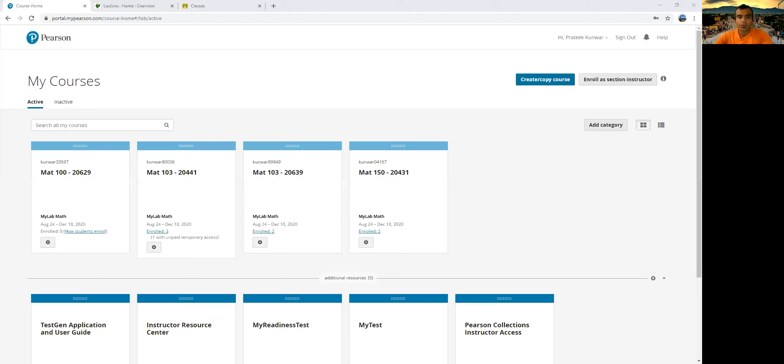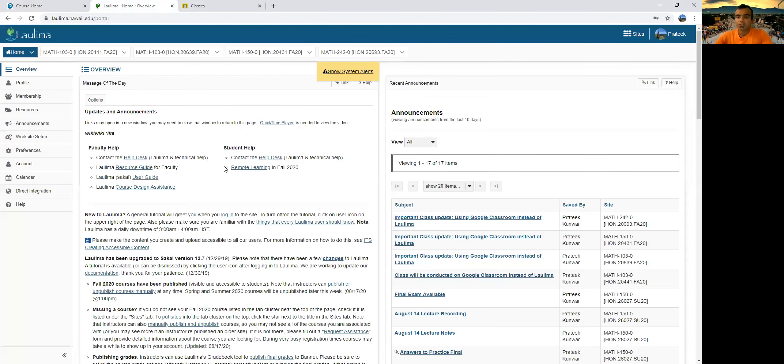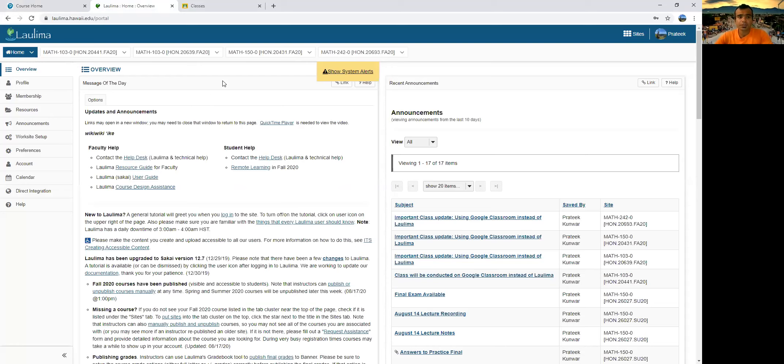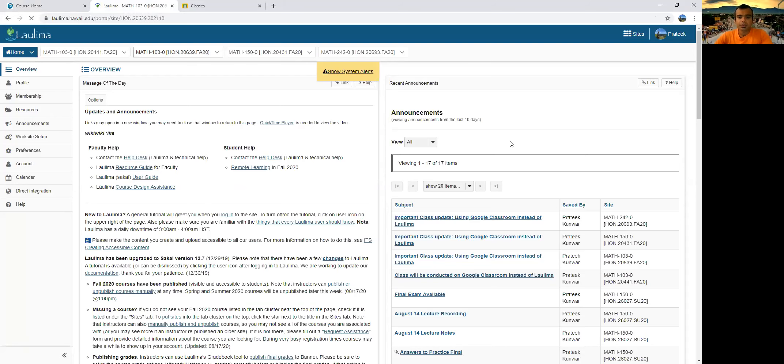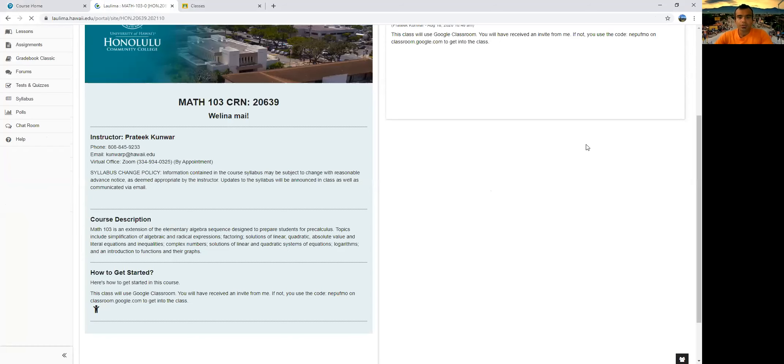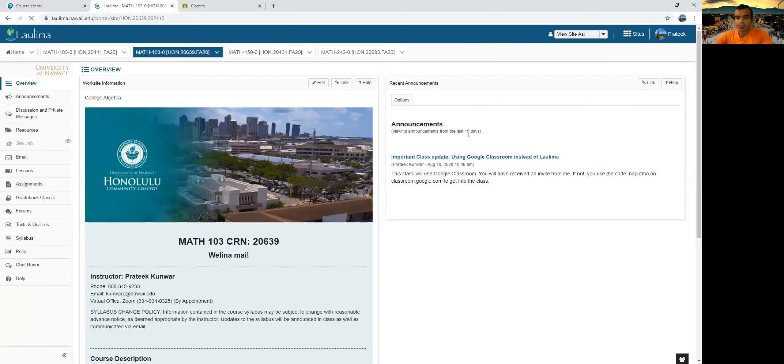So the first thing that you are familiar with is Laulima. Now I've decided not to use Laulima for this course, just because I wanted to try Google Classroom. And I think the organization there is a little better. So anyways, this is a generic video. Let's say you are in math 103. You should have gotten an email with an announcement.